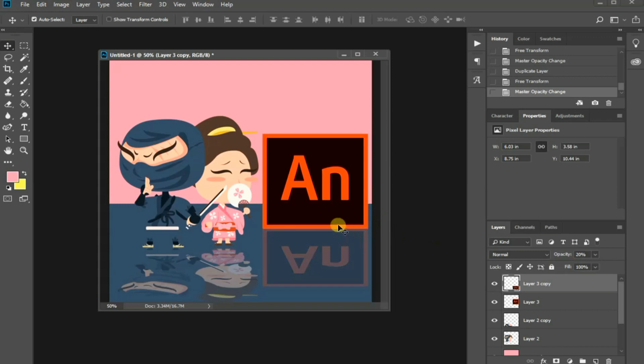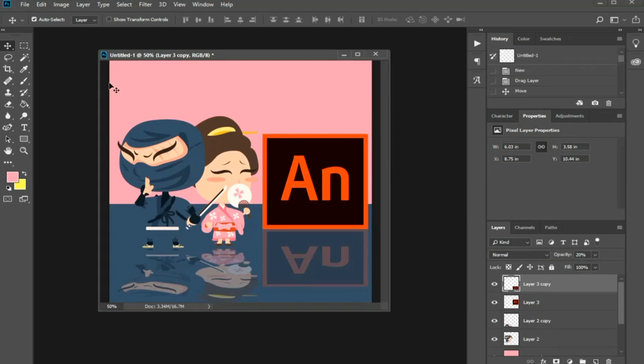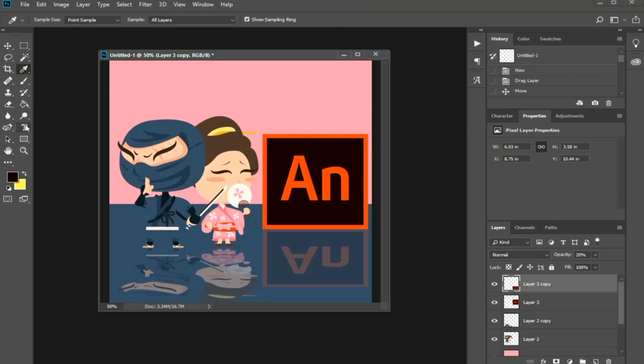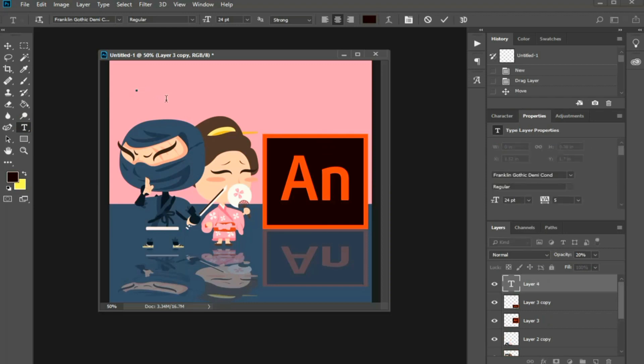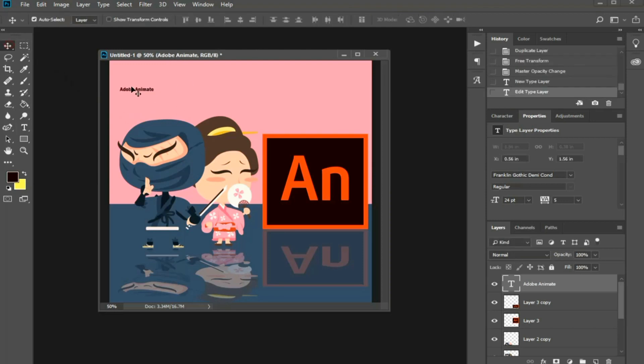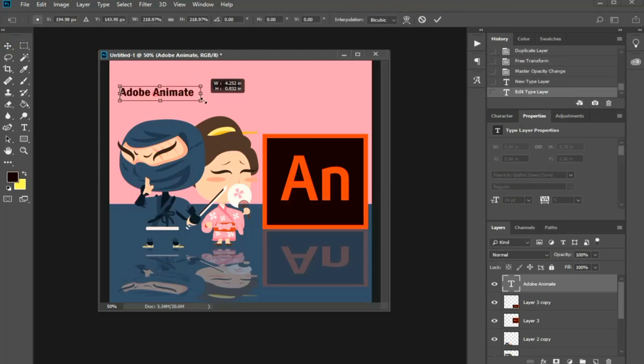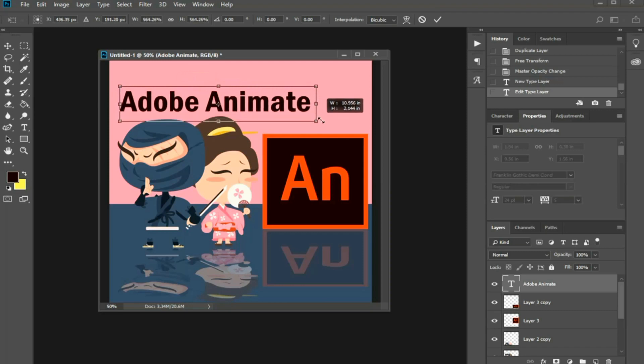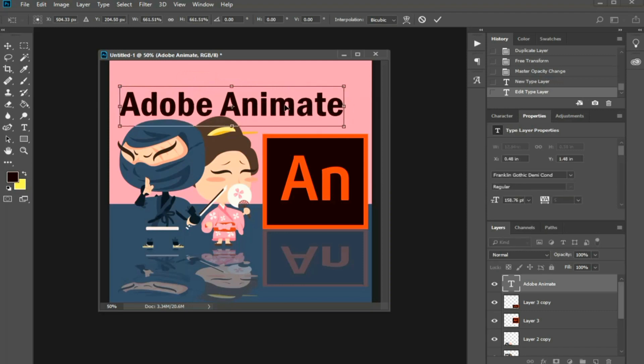Now, it's time to insert some text into your ad. First, select the eyedropper tool to sample the color from this logo for example. Select the Text tool, type in your text into the canvas and press Enter. Activate Free Transform again by pressing Ctrl T for Windows or Command T in Mac to resize the text.